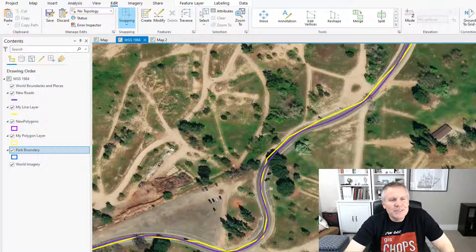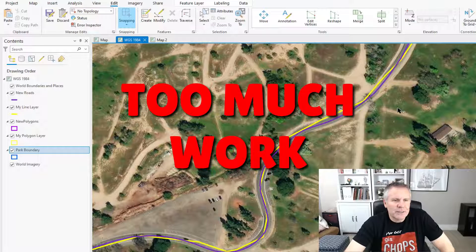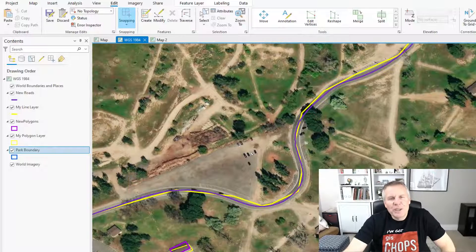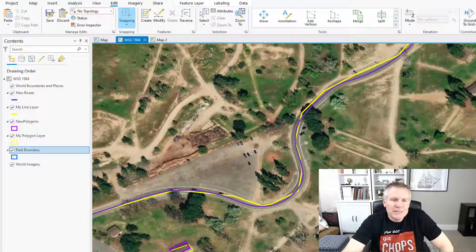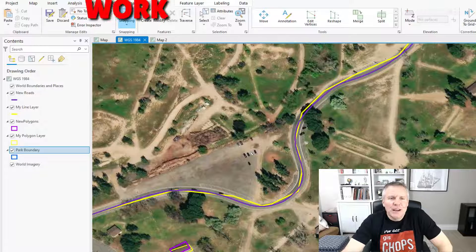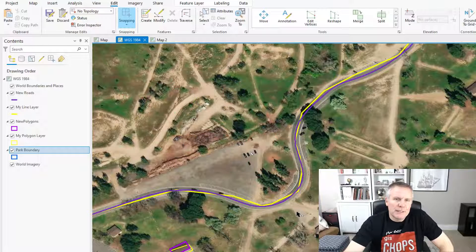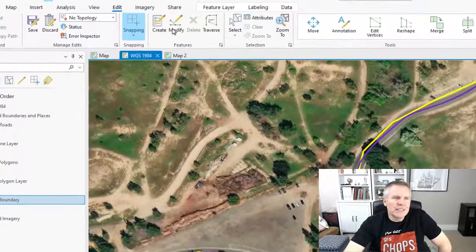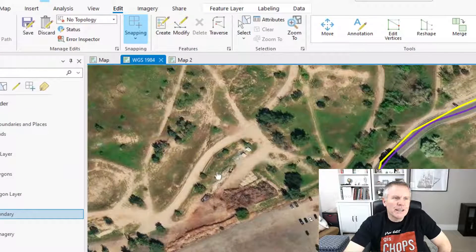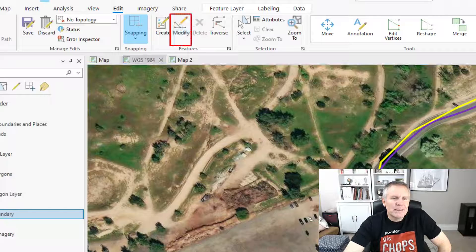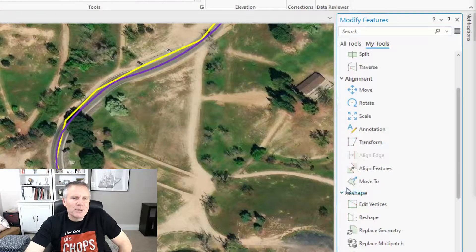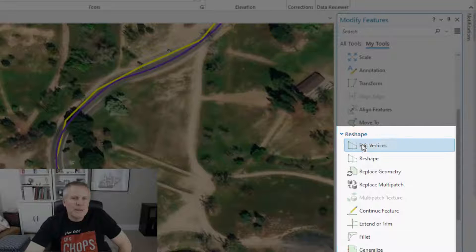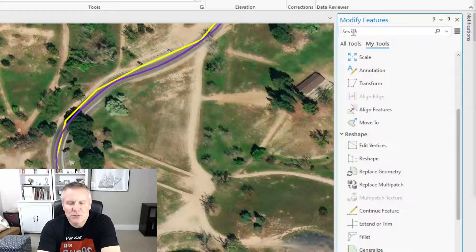We could retrace it using the reshape tool and tracing that purple line — way too much work, and that yellow line crisscrosses the purple one so that's gonna foul us up. We could copy that purple line and paste it into the yellow one, but then we have to deal with attributes. I just want the yellow line to become the purple line. The best way to do that is with the Replace Geometry tool, which is in the Modify Features pane. If you don't have it open, go to the Edit tab, click Modify, and that will open it up. The Replace Geometry tool is in the Reshape group, right here, or you could always search for it.